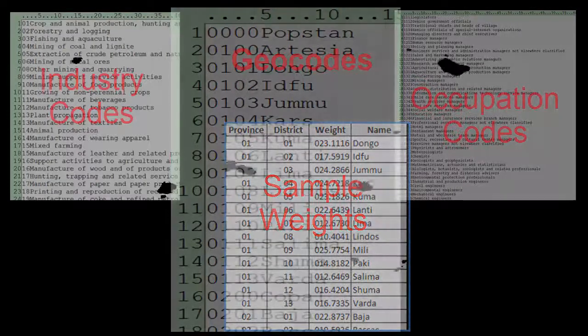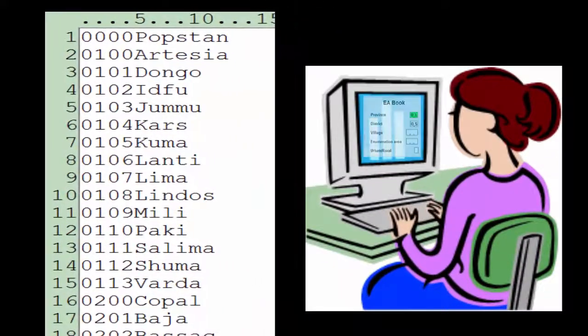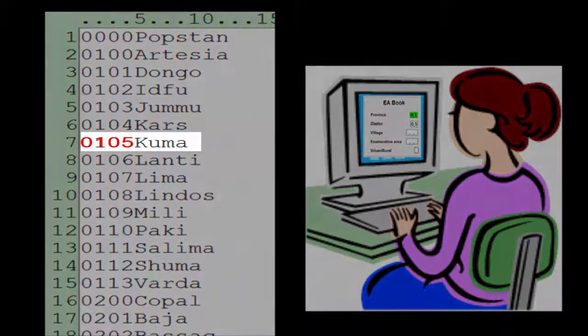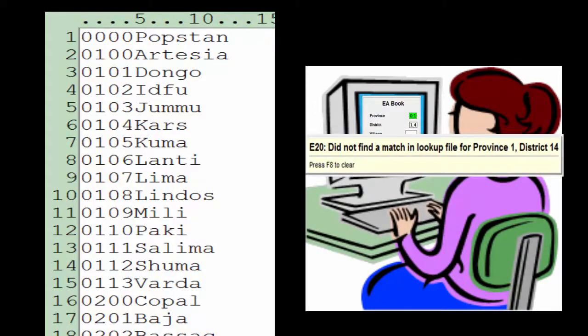For example, our cartography staff could give us a file of valid geocodes. When data are being entered, we can check the geocodes being entered against that file. If the codes are found in the file, it is a valid geocode. If the codes are not found in the file, it is an invalid geocode and we would need to put out an error message.